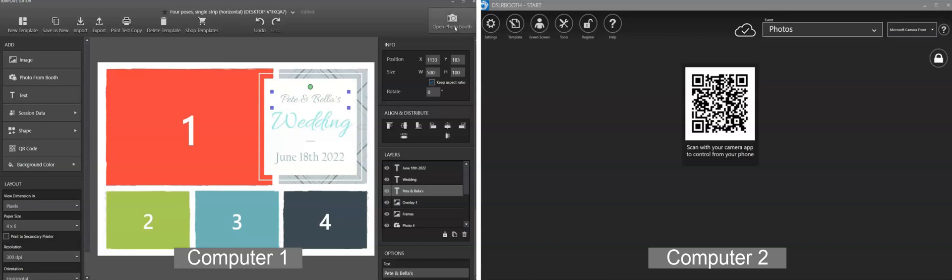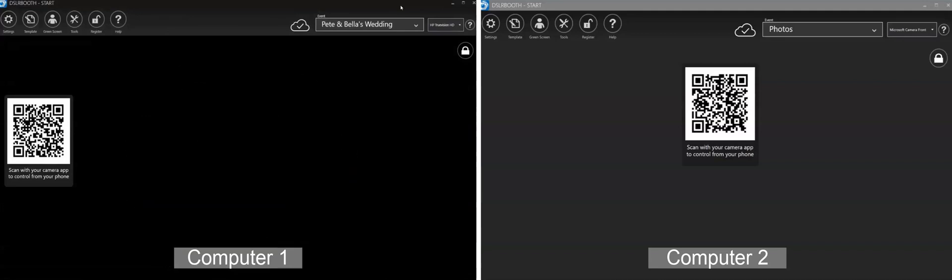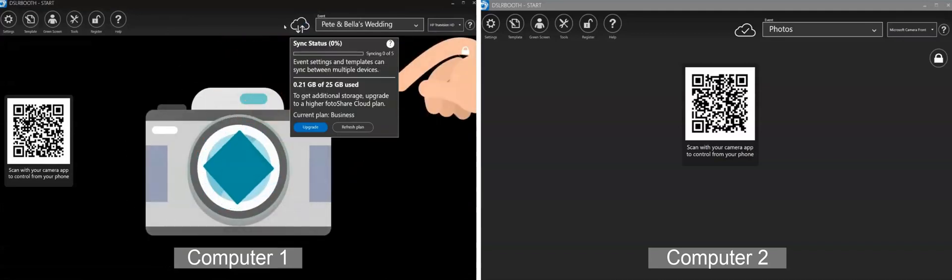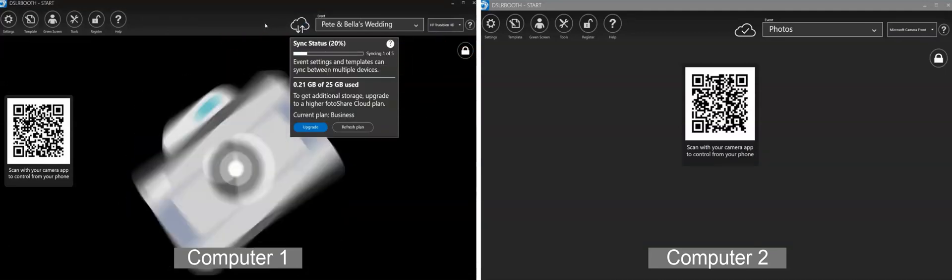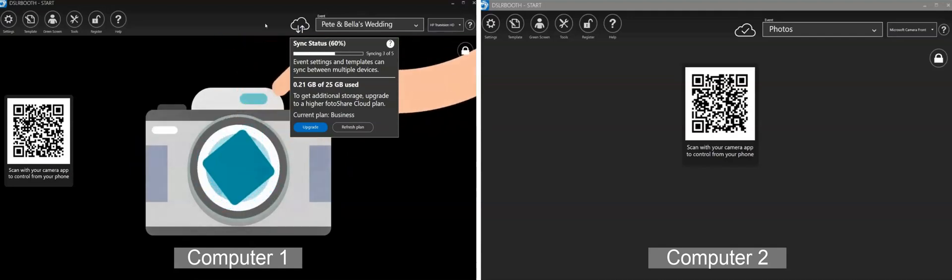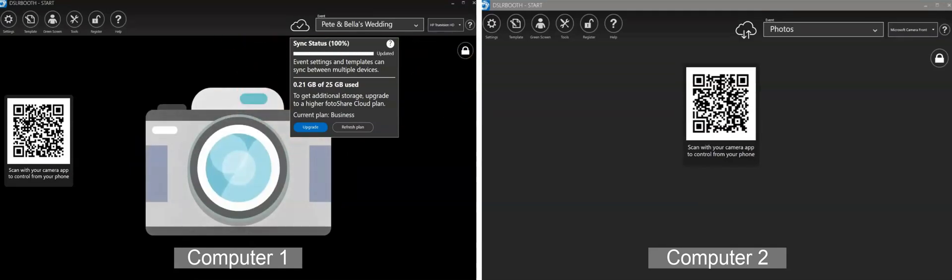At the top of DSLRBooth, you will see a cloud icon. When the two arrows show, your changes are syncing. Clicking on the cloud will give further information on the status of your sync. When it shows the checkmark, your sync is complete.